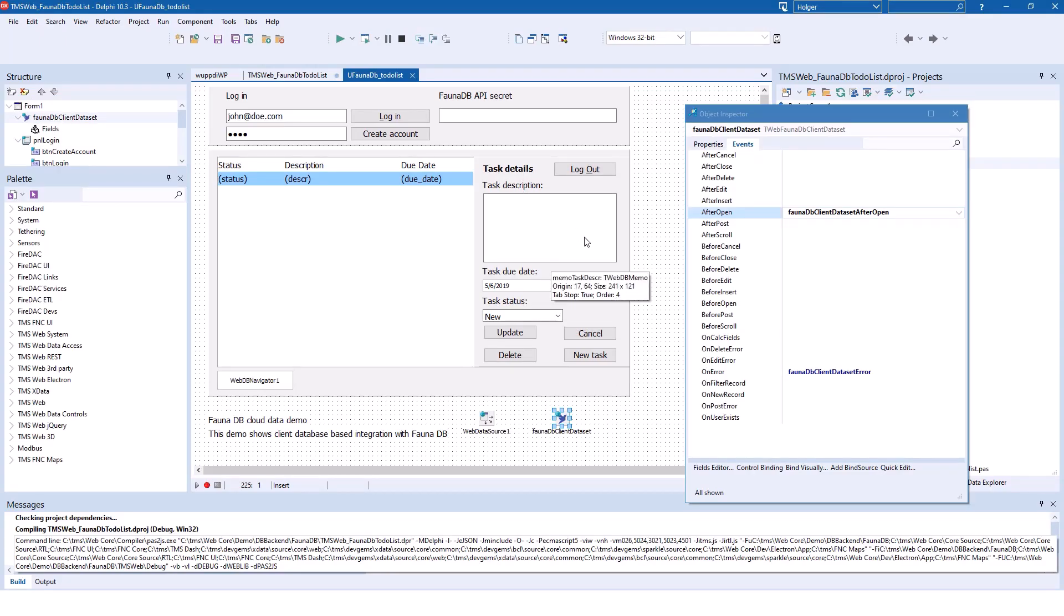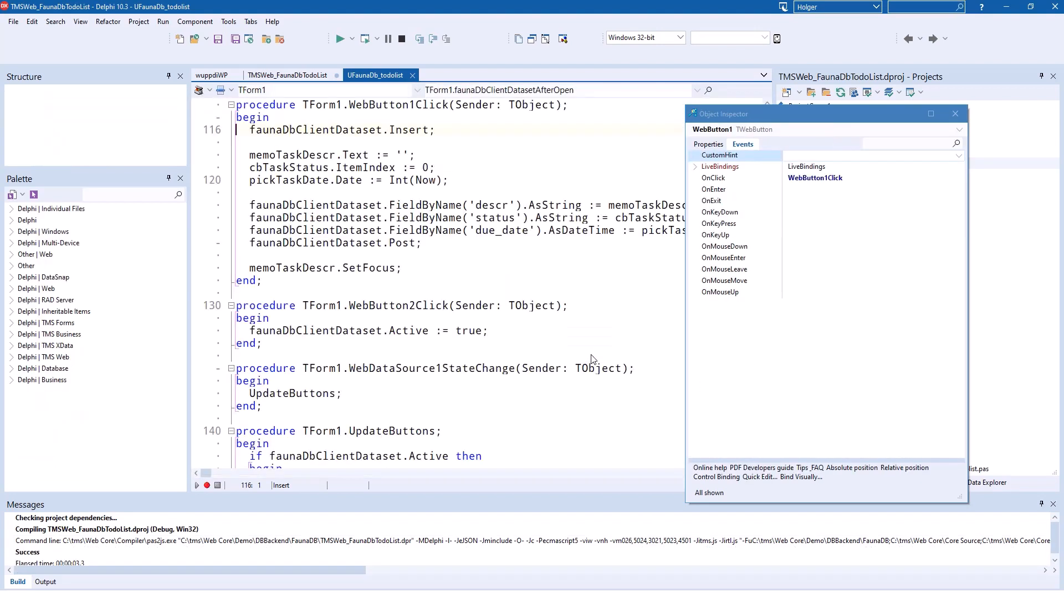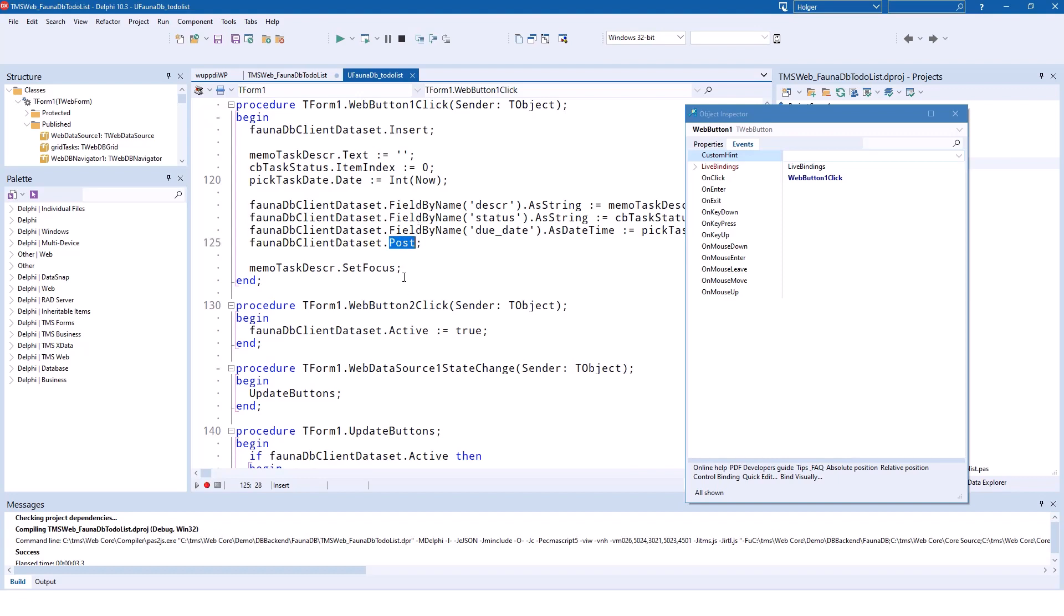Just to confirm that there's nothing new happening. So if you, for example, click on new task, the DB client dataset gets an insert. And you add your field values using field by name. Then you call post. And of course, you manipulate your user interface that the correct edit control is enabled and focused.